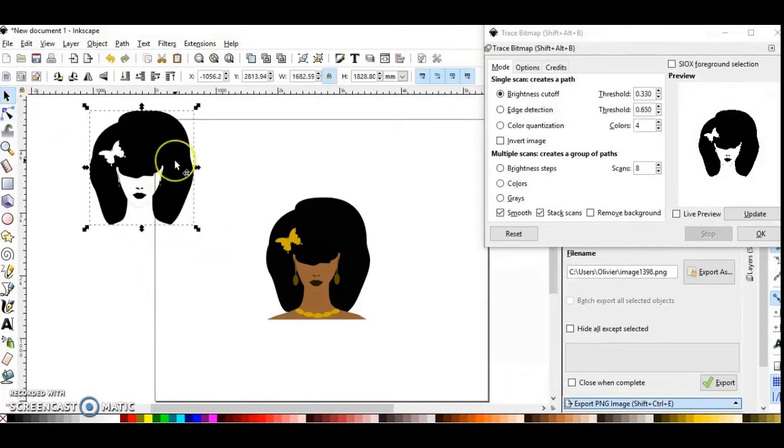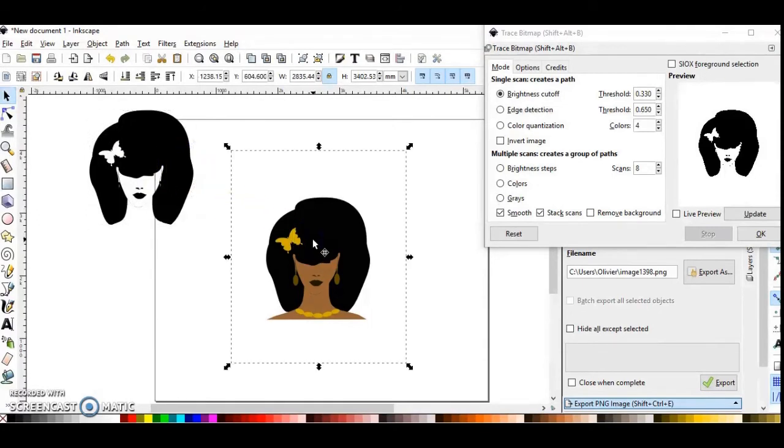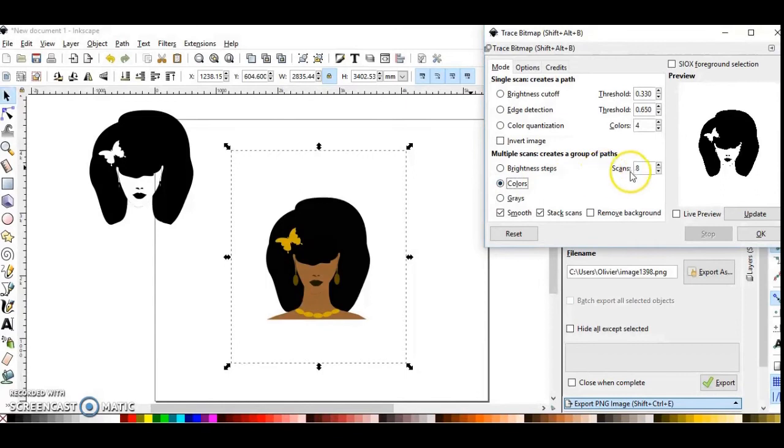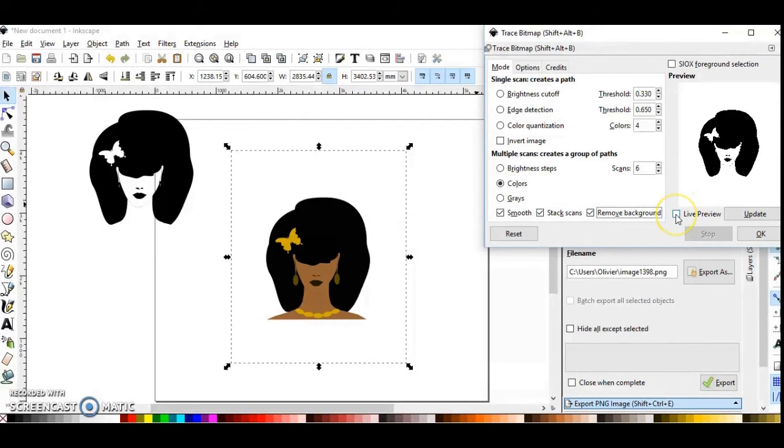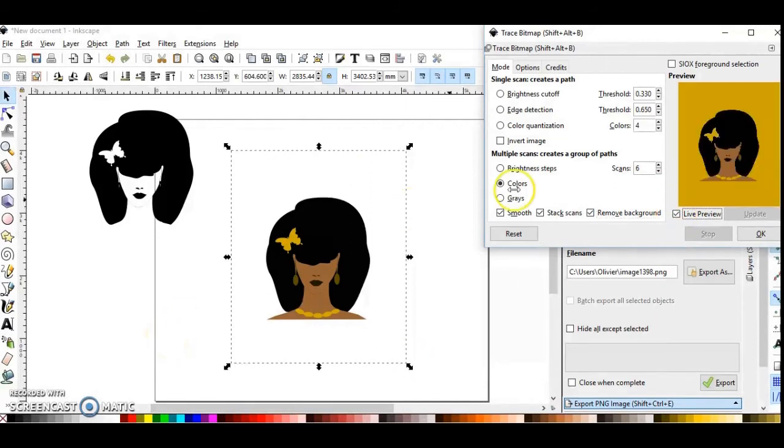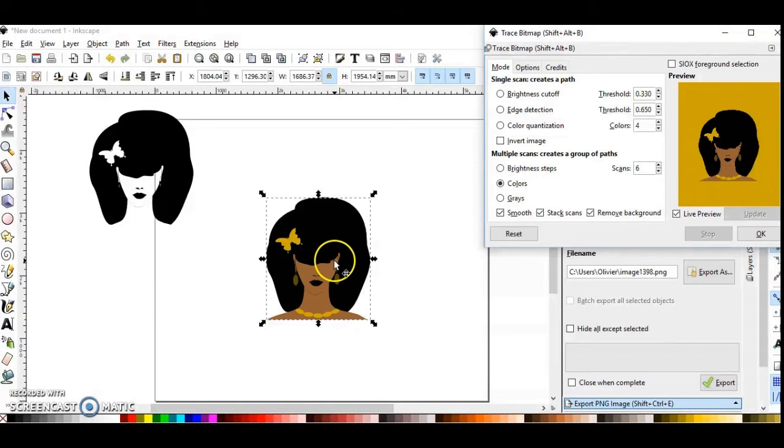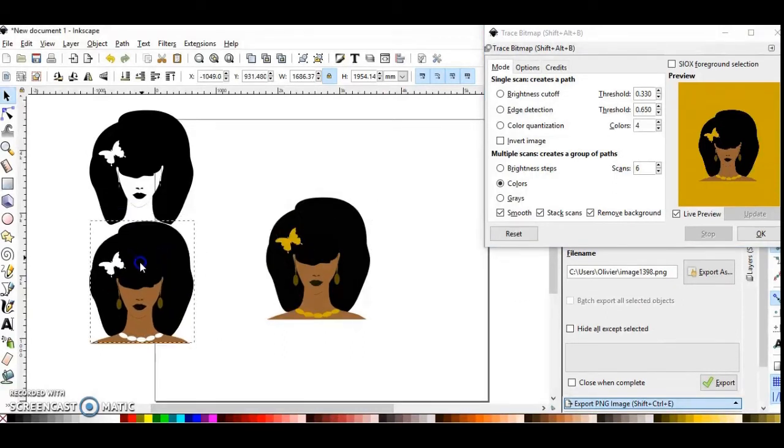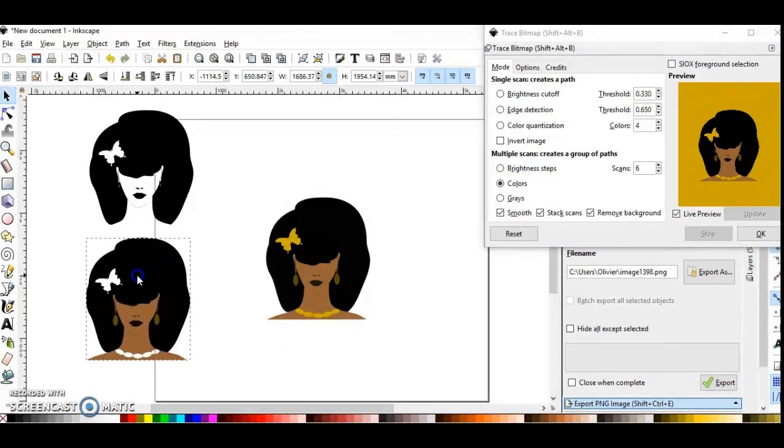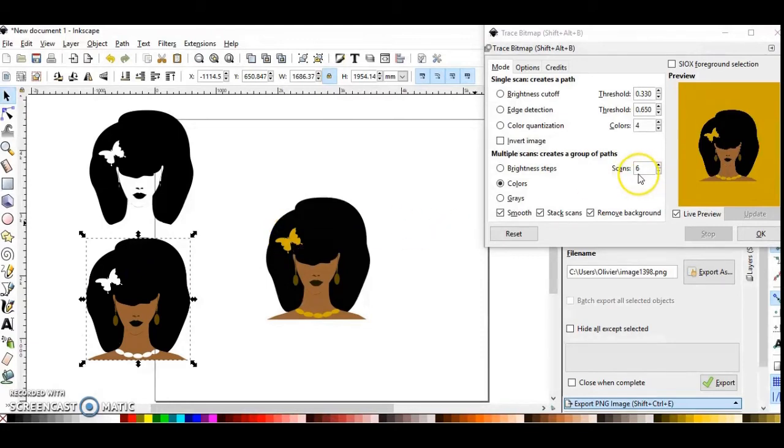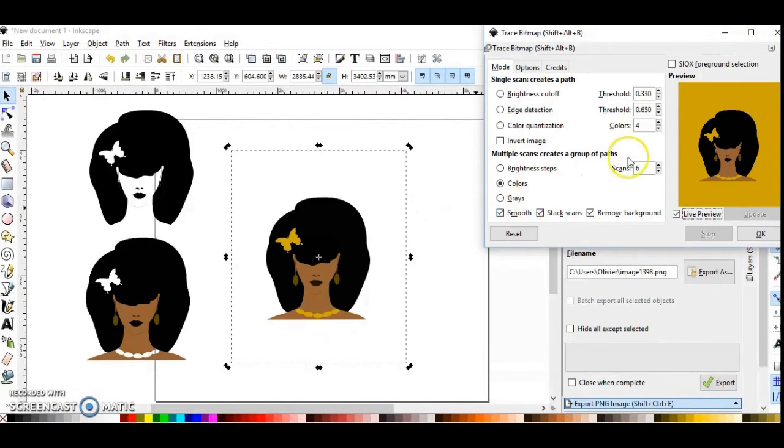Now I'm going to do another SVG. Click and change the setting to Colors, and I'm going to do six scans. Always remove the background. You can click on Live Preview. It's not always accurate, but sometimes I love to check that box. Same step, you drag it like this. As you can see with six scans, the butterfly and the necklace are white, so I'm going to do eight.